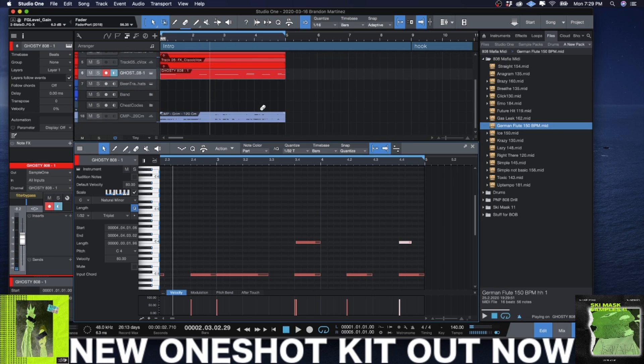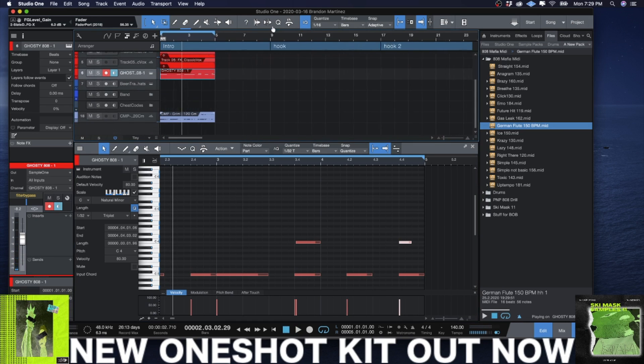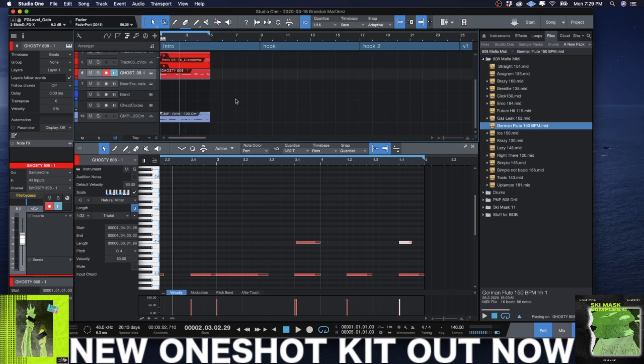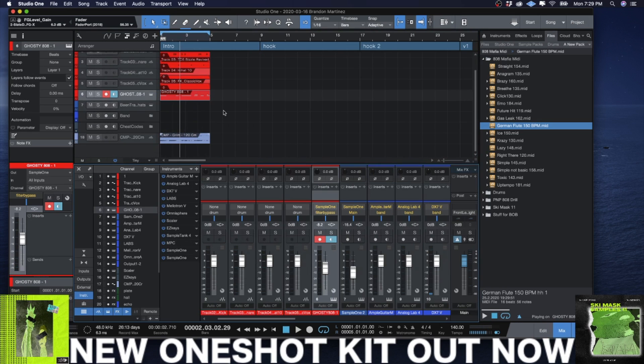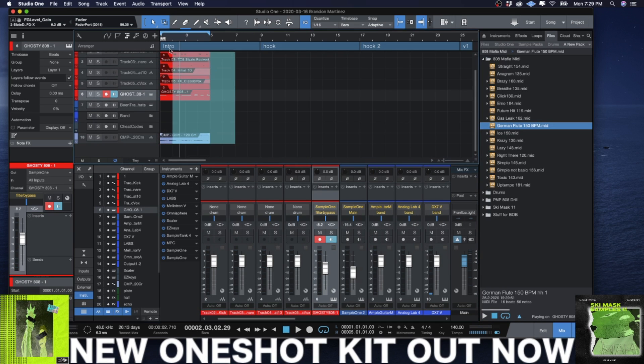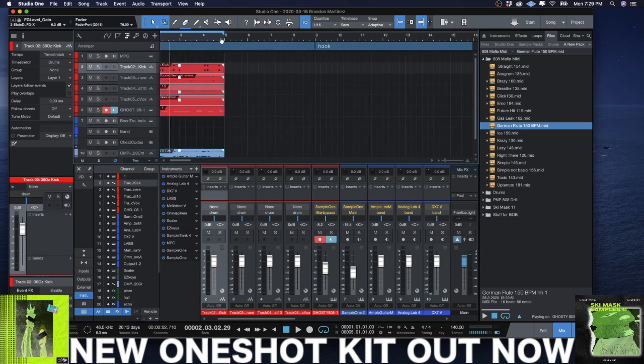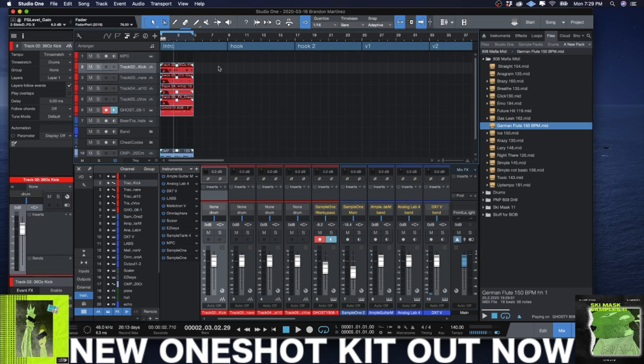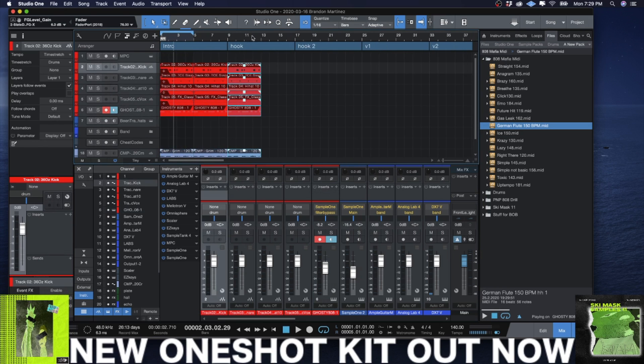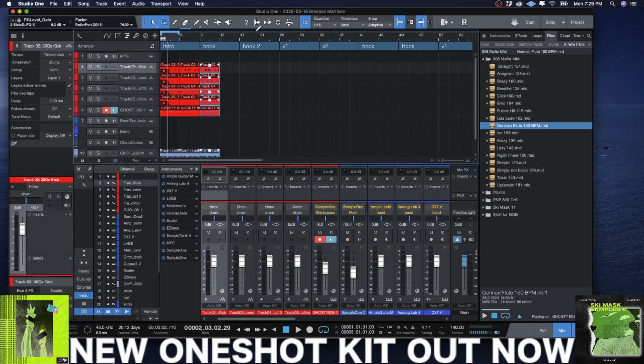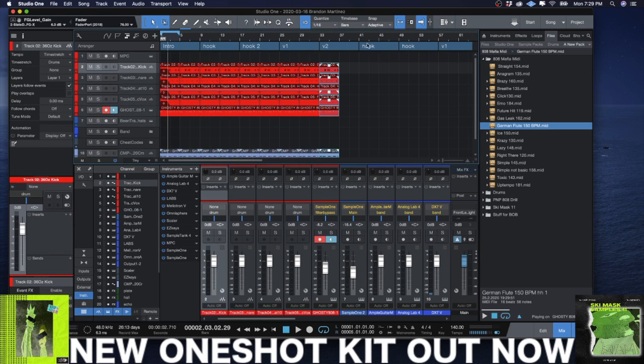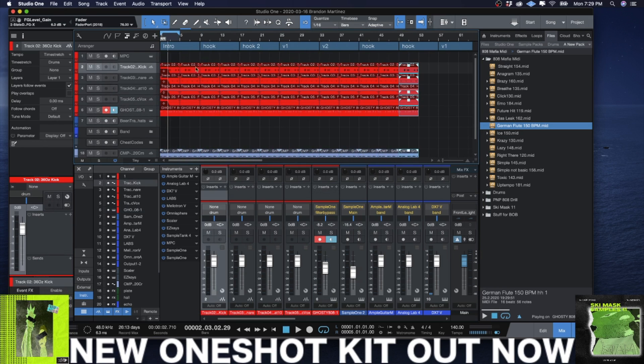So I can go ahead and add an 808 using the piano roll. And then just as simple as that, I got the beat pretty much done now. Now all there is is arranging. I already have a pretty decent arrangement template already set up here.